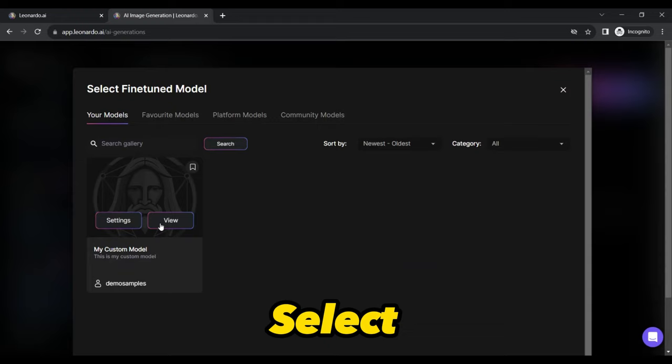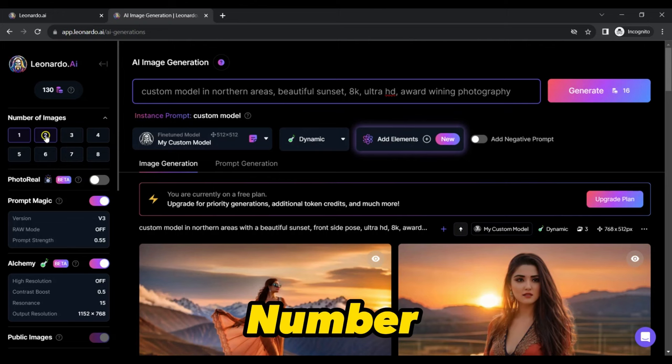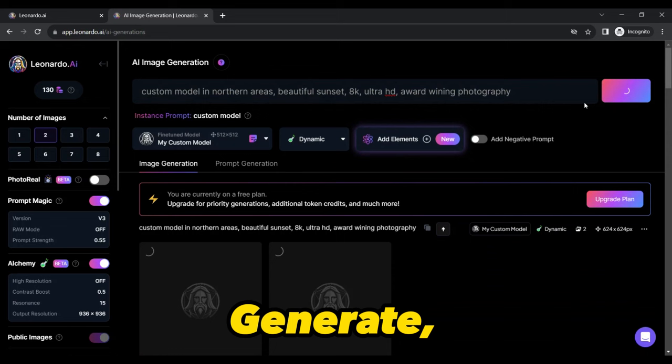Here provide a text description for your desired image, mentioning your model's Instant Prompt name. Choose the aspect ratio and the number of images you want generated from left side pane and press Generate button. As the images start to generate, you can fine-tune your text until you achieve the desired results.